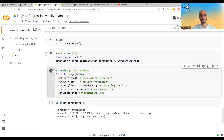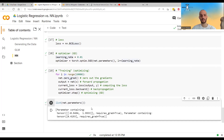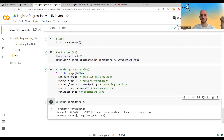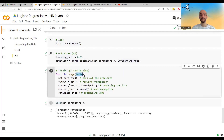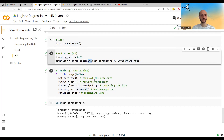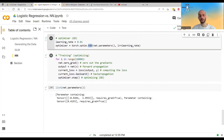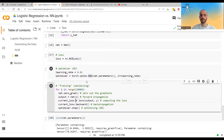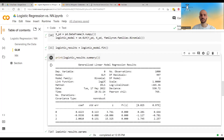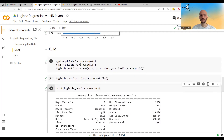Let's run this and see what the parameters are. We get 0.41, minus 0.94, and 1.99 — almost exactly what we got using the GLM framework. But here it took about 10,000 iterations, whereas the GLM framework only took seven iterations. Maybe with a better optimizer like Adam or smarter training we could reduce it.